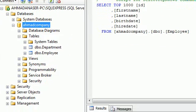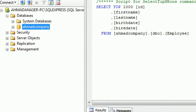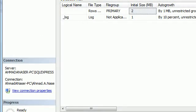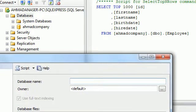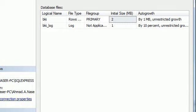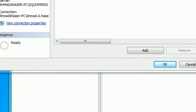Here we need to create a new database, so just go to Databases, put the name as 'Ahmad Company' or whatever you want to name your database, put a name here, and after that just click OK.